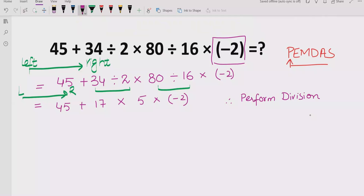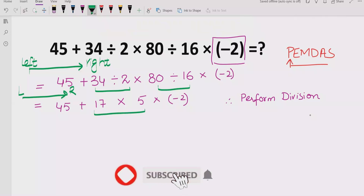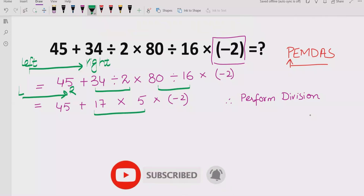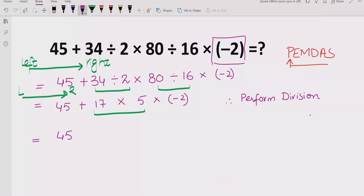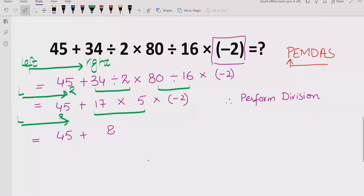Now we have the expression: 45 plus 17 multiplied by 5, then multiplied by minus 2. Going left to right, we solve 17 multiplied by 5 first, which gives 85. We write 45 and keep minus 2 as it is.